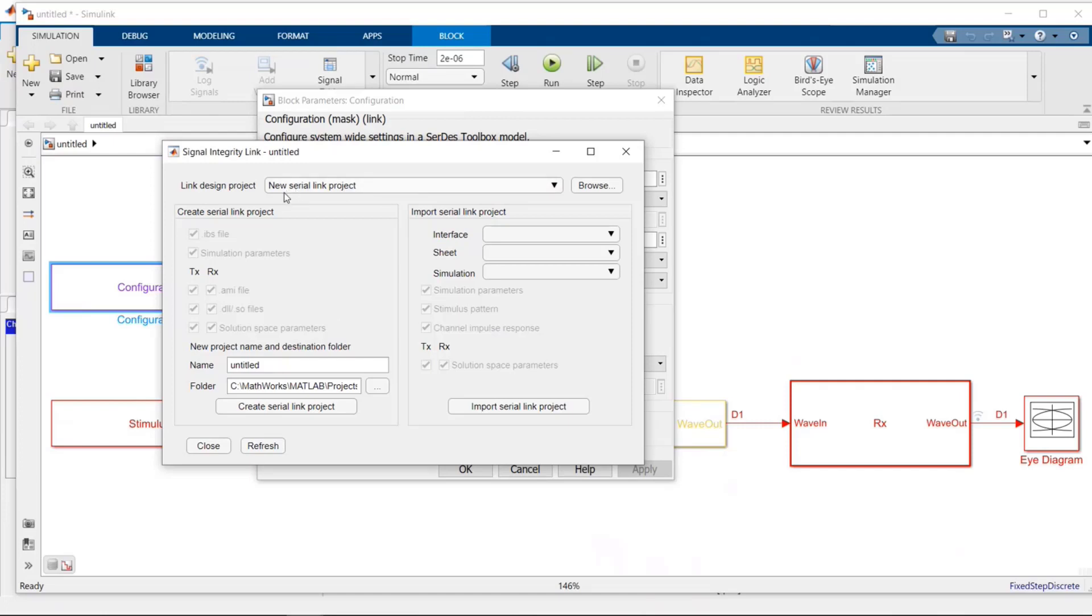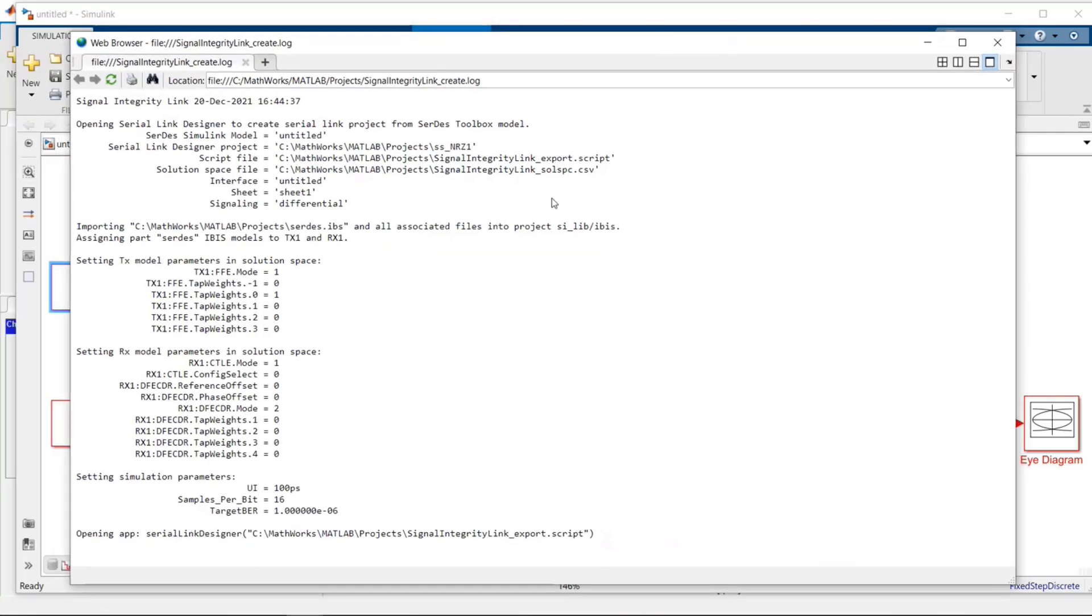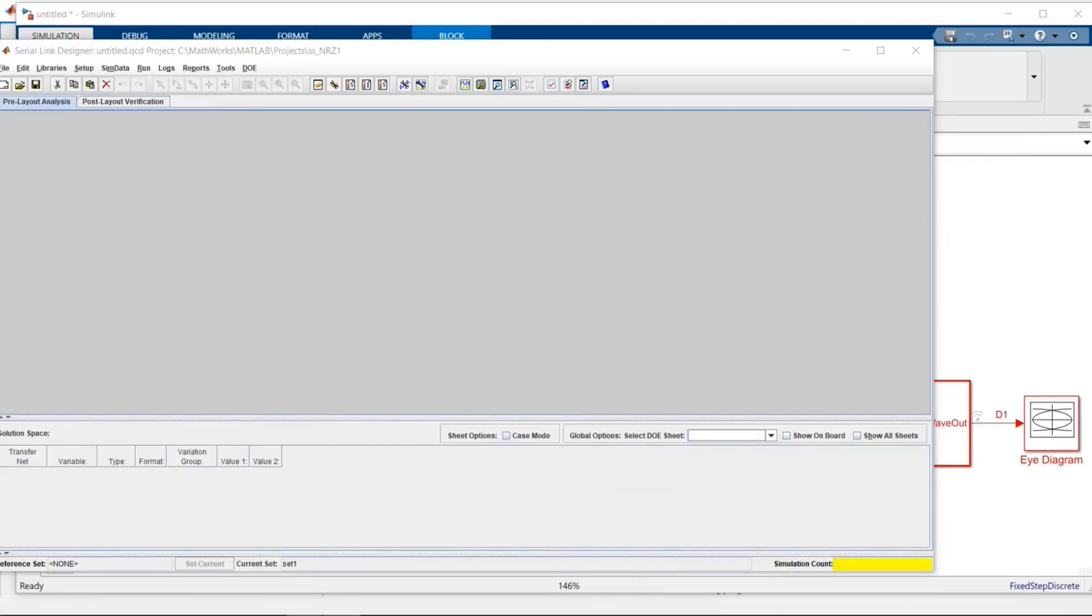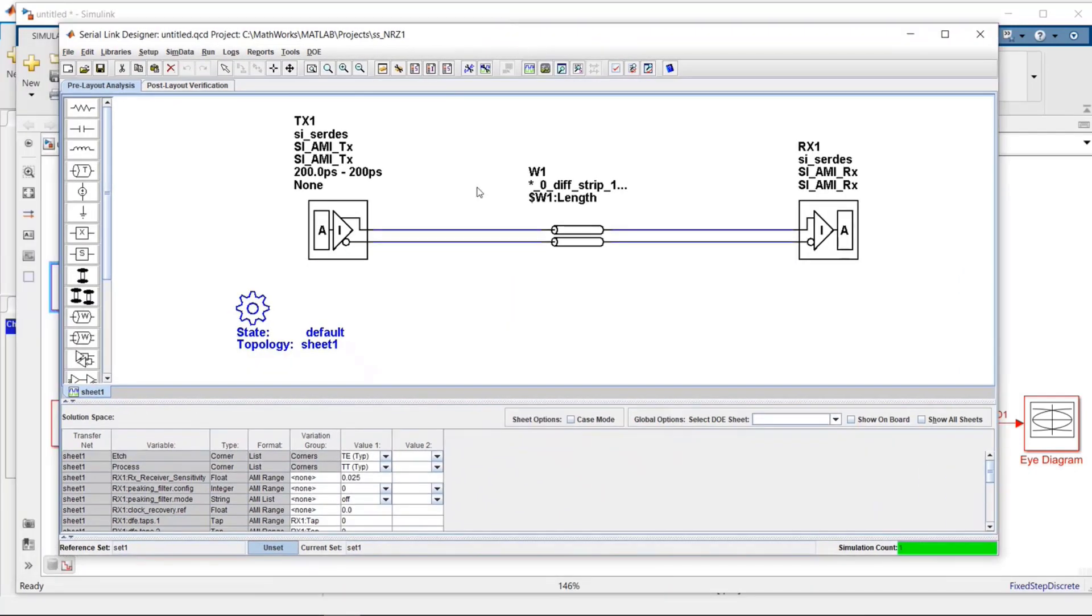Here I'm going to create a new Serial Link Project. I'm going to title it something, I'll just call it SS. It's an NRZ model that I created, and I'll call it NRZ1. I'm going to store it in my projects area, and I'll click on this button which is Create Serial Link Project. Click on that, and in the background it kicked off Signal Integrity Toolbox.